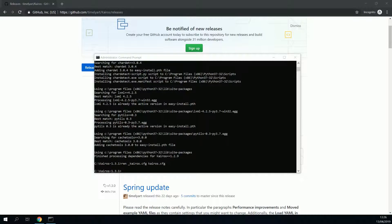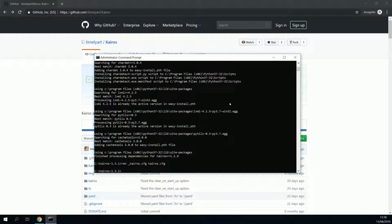Kairos has been installed, but we still need to do a little bit of configuration, which is what we will do next. Let's minimize the command prompt.